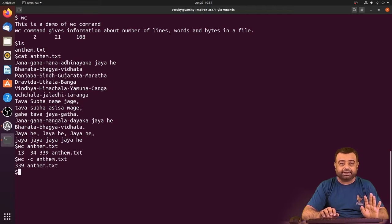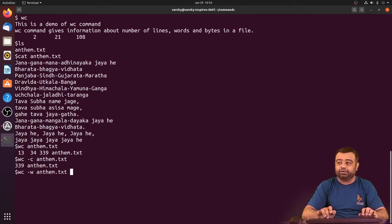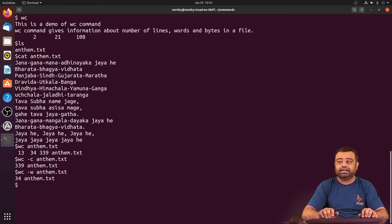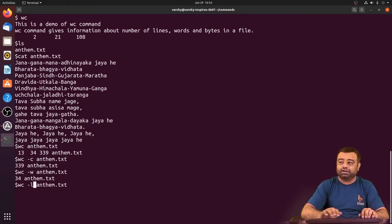If you want to know the number of words, just use -w for the number of words. You can observe it gives 34 words.